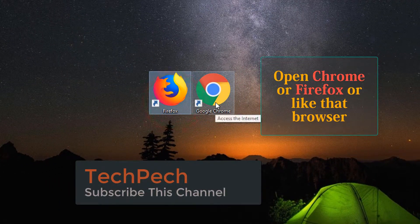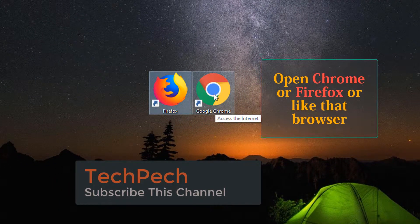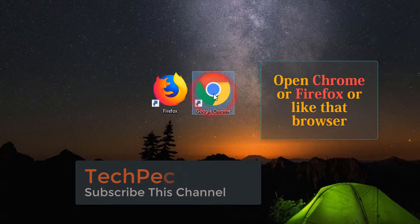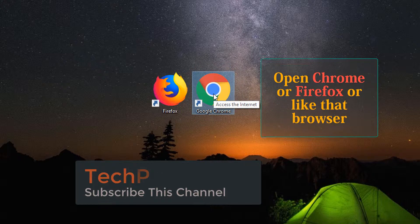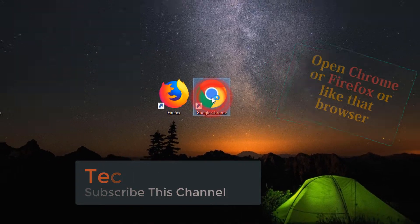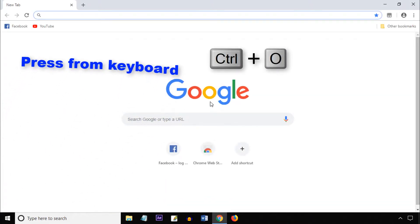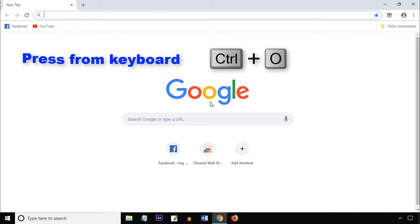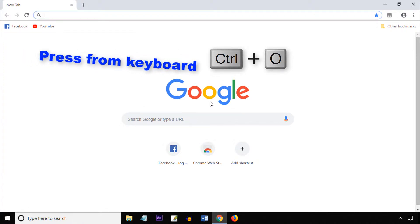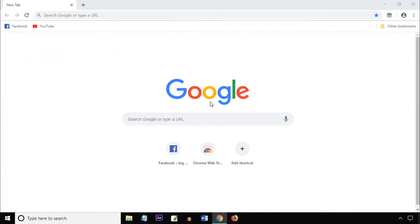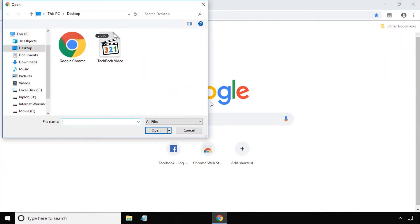First open Chrome browser. From your keyboard press Ctrl plus O. Then select the video and click open.